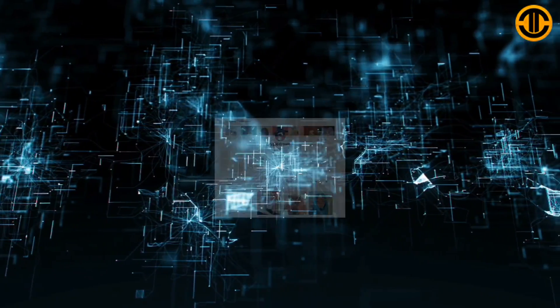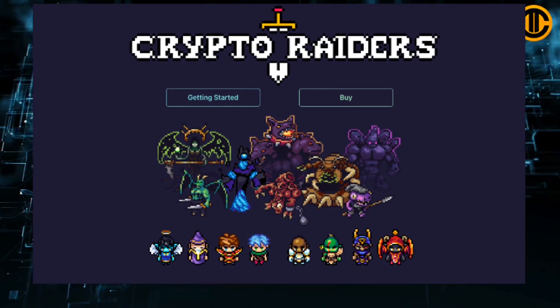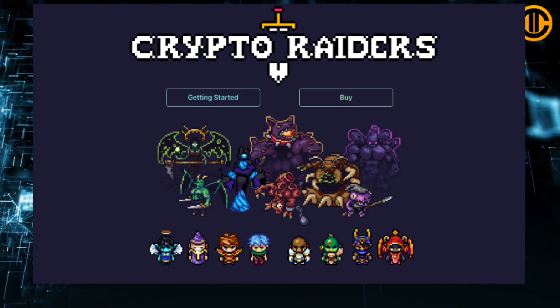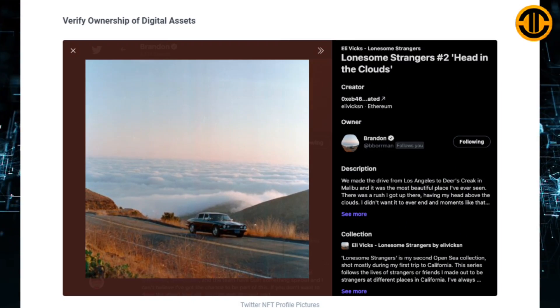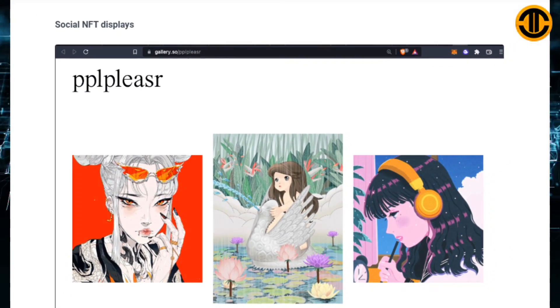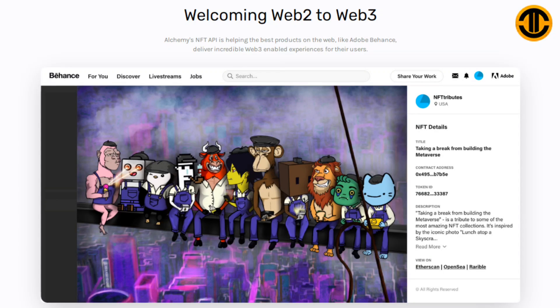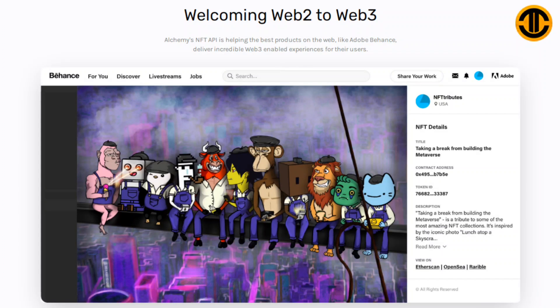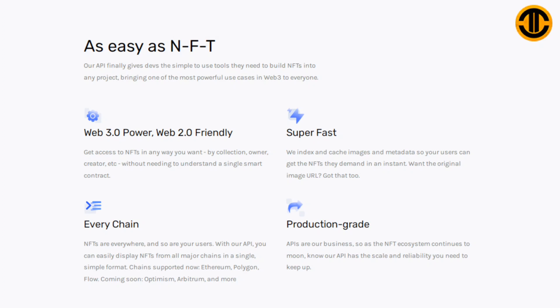Build an NFT marketplace, build on-chain NFT games, verify ownership of digital assets, social NFT displays. Welcoming Web 2 to Web 3: Alchemy's NFT API is helping the best products on the web like Adobe Behance deliver incredible Web 3 enabled experiences for their users.